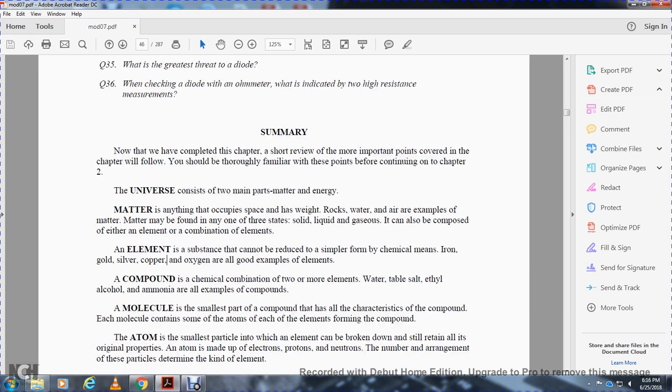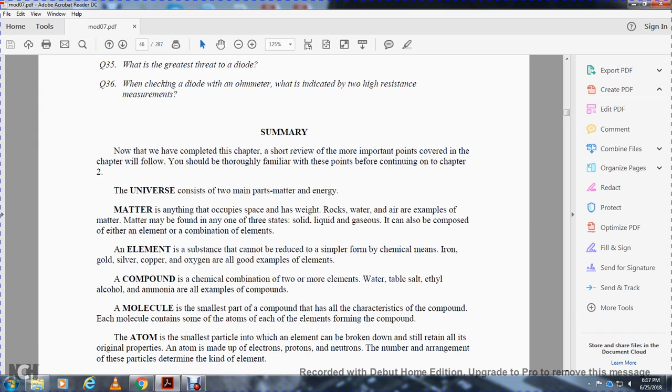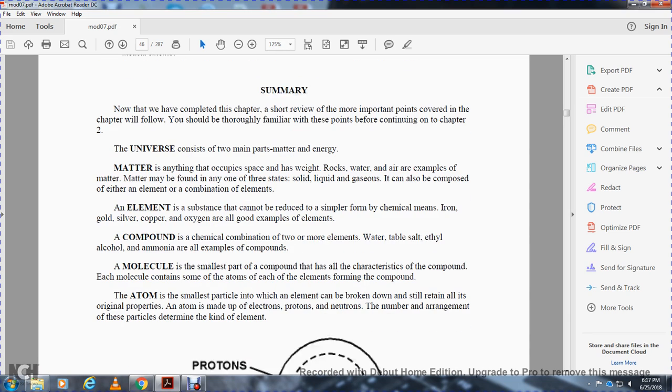A compound is a chemical combination of two or more elements. Water, table salt, ethanol, and ammonia are all examples of compounds. A molecule is the smallest particle of a compound that has all the characteristics of the compound. Each molecule contains atoms of each of the elements forming the compound.